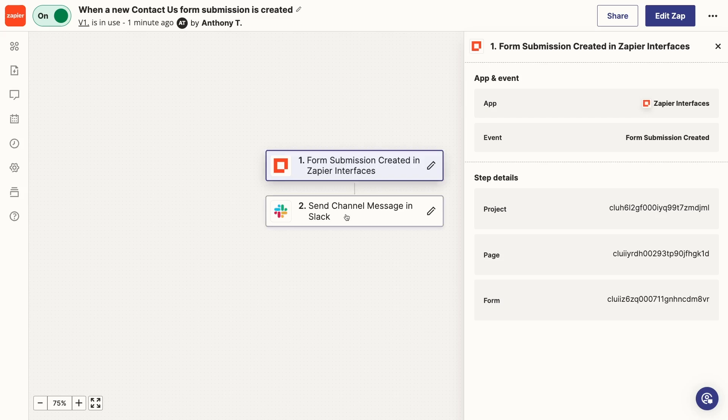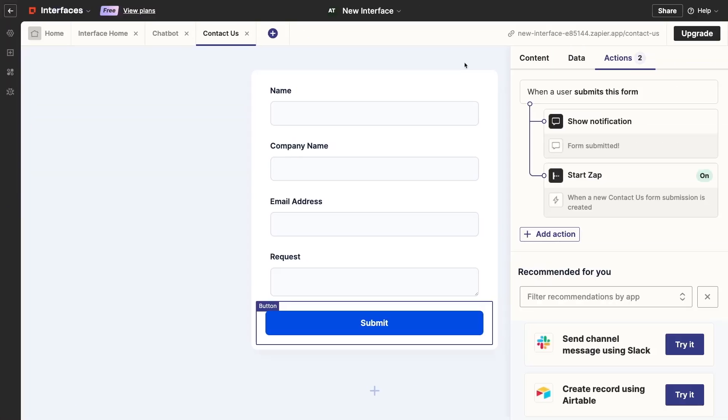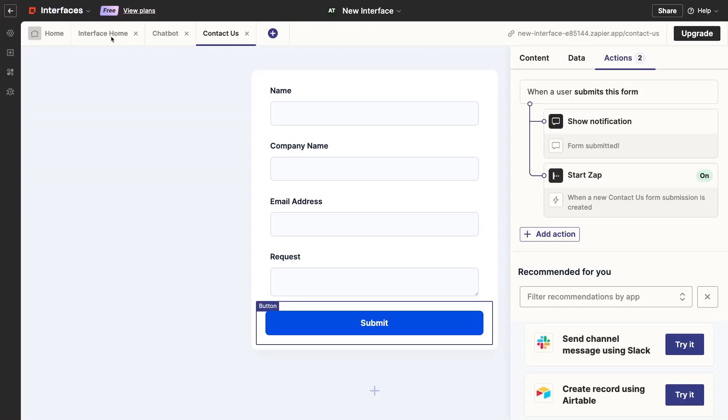But if you'd like to learn more about building zaps, you can check out our Zapier Beginner's Guide, which we've updated for 2024 to include the latest details about Zapier's UI and features. Back in the Interface Builder, our form is all set.